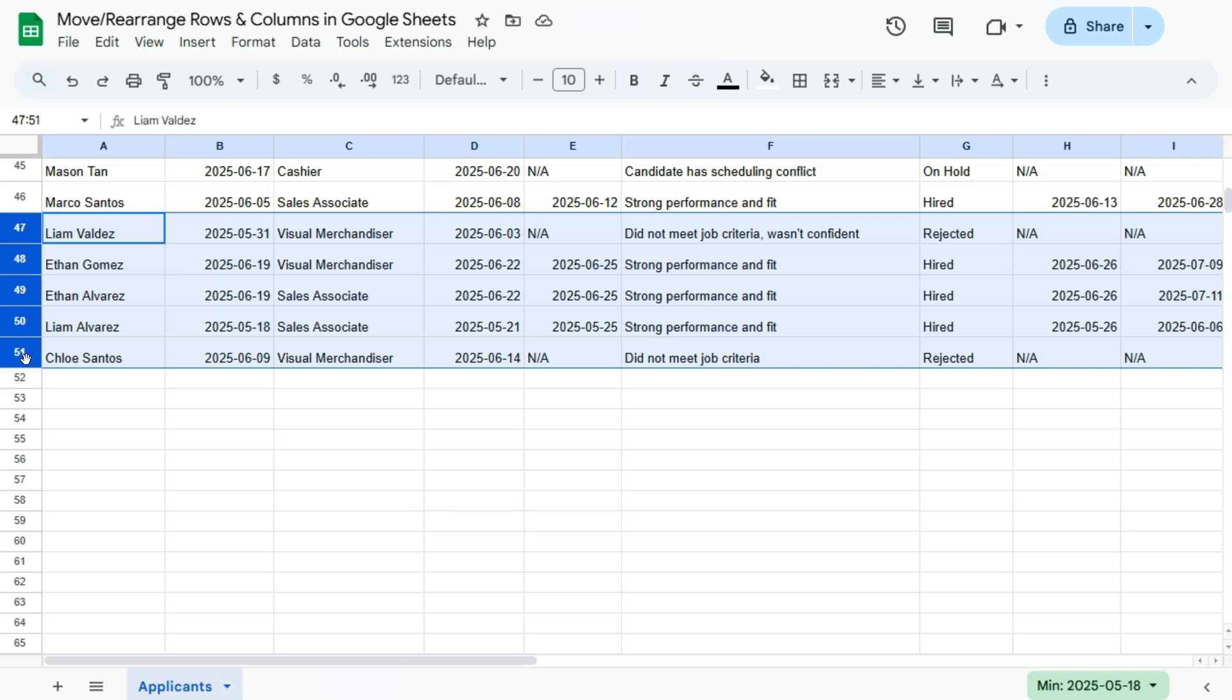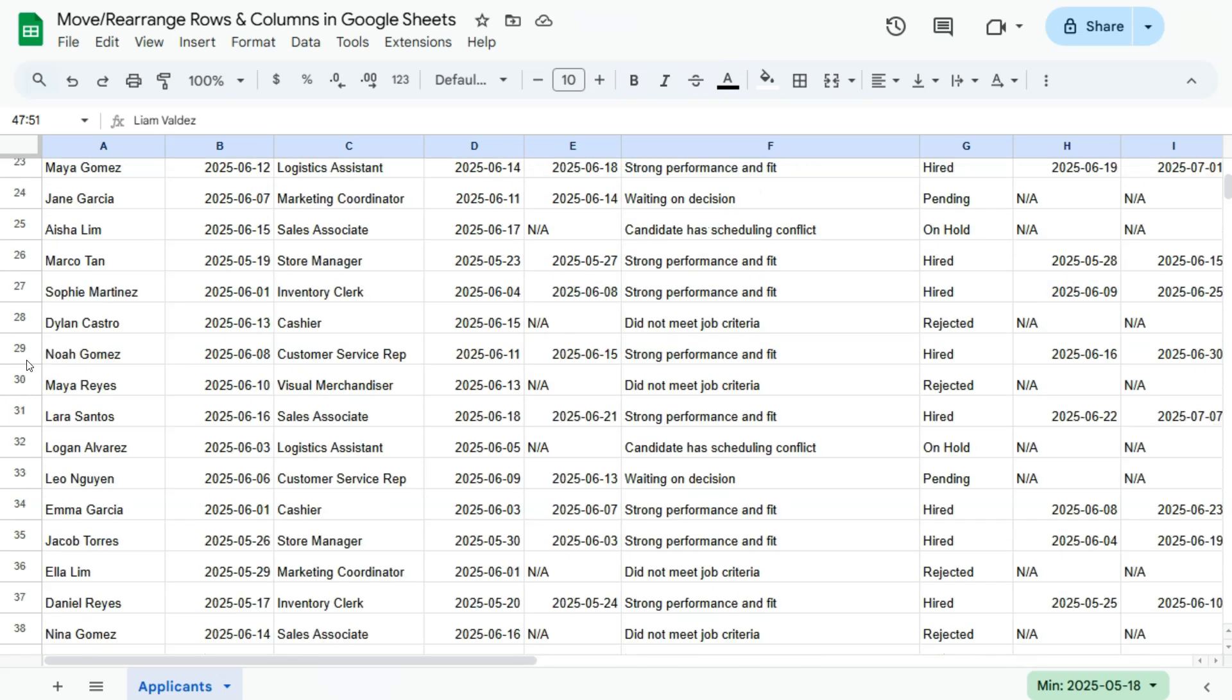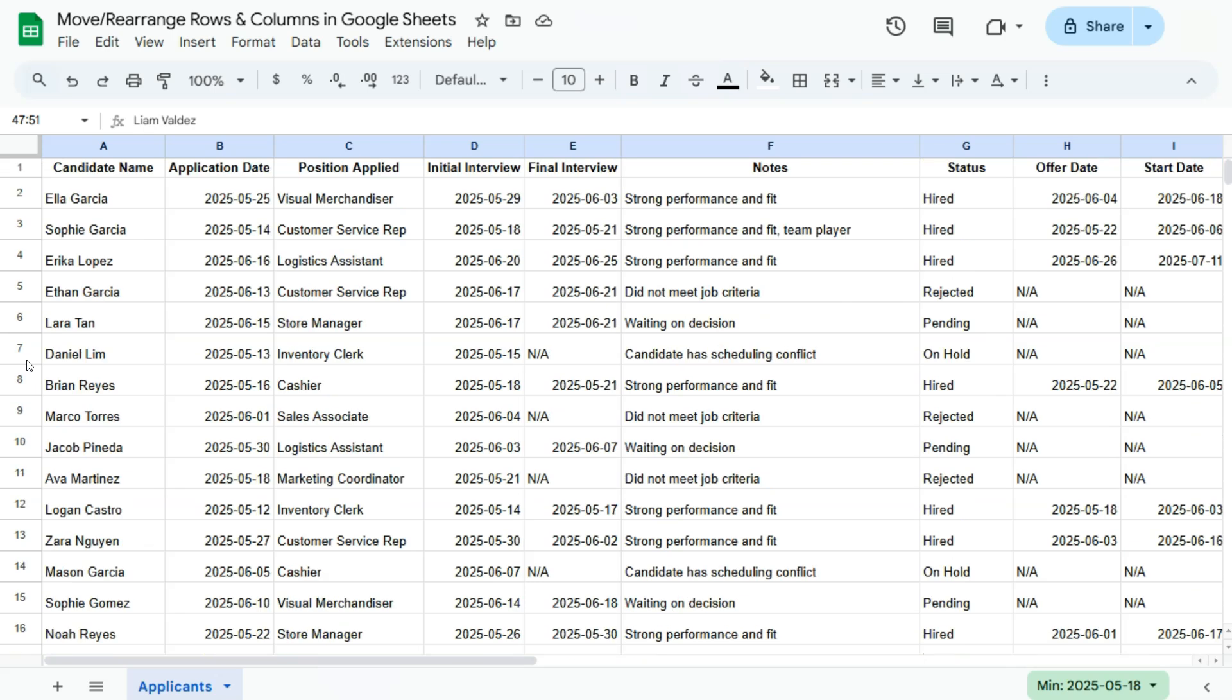And that's how you can rearrange your rows and your columns here in Google Sheets by just selecting that entire row or column, grabbing it, and repositioning it to wherever you want.